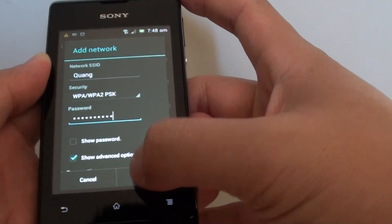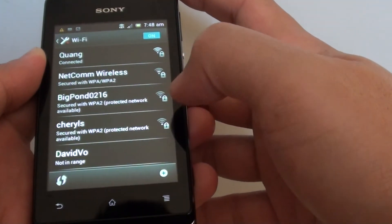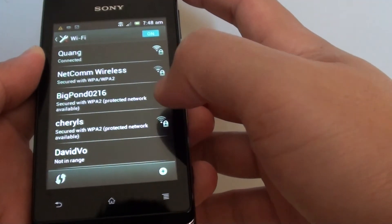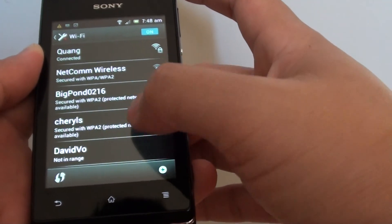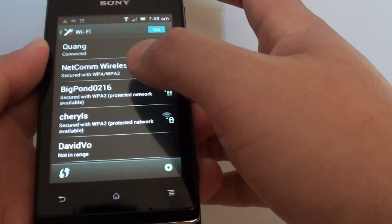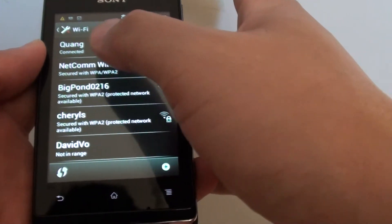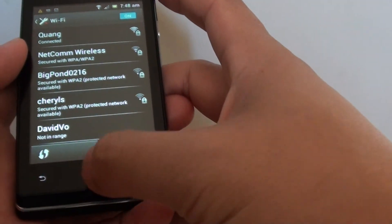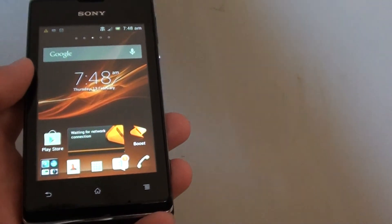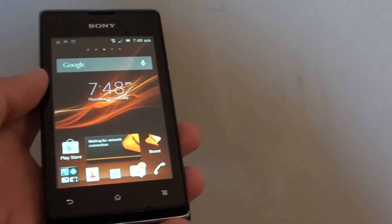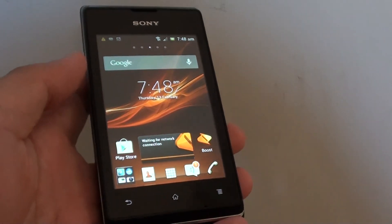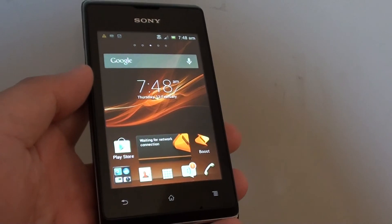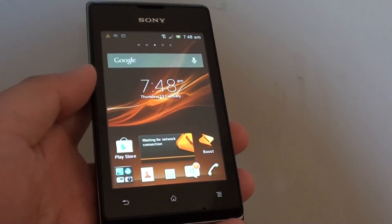Then just tap on save, and that will allow you to manually add a Wi-Fi network. Tap on the home key to finish. Thank you for watching this video. Please subscribe to my channel for more video tutorials.